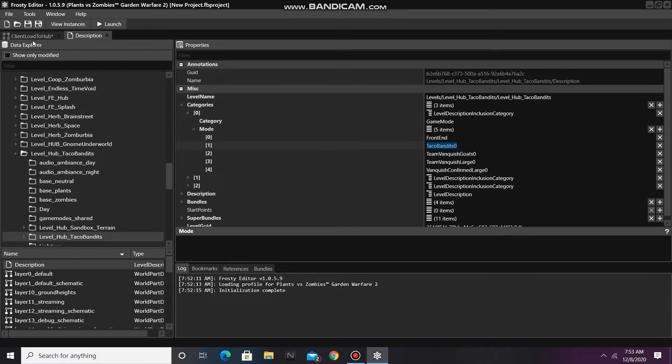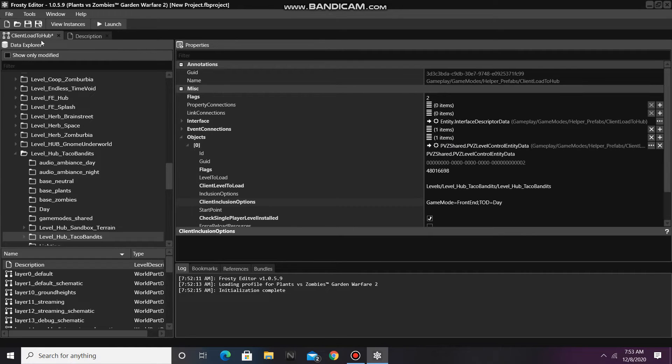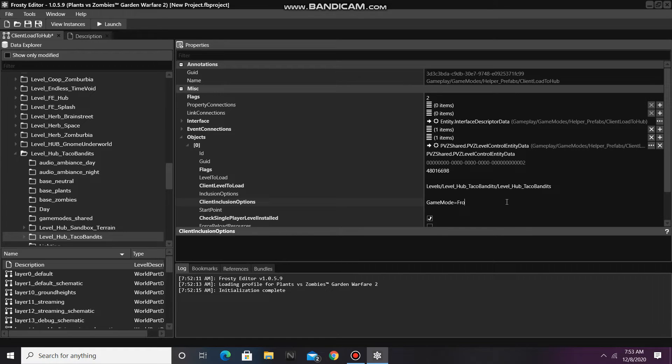Go back over to Client Load to Hub, backspace all of this, and paste it right here after Game Mode.